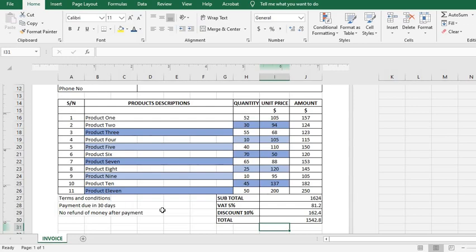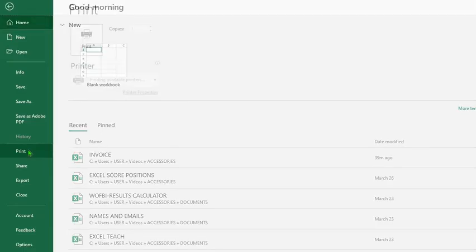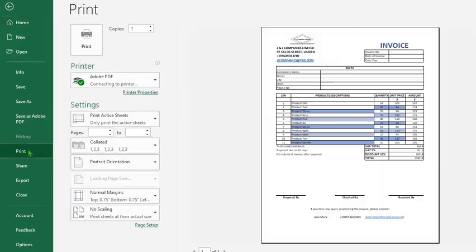Let's preview. I click on File, Print. This is the preview.